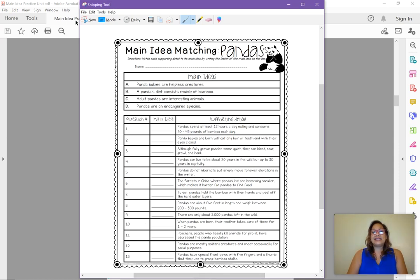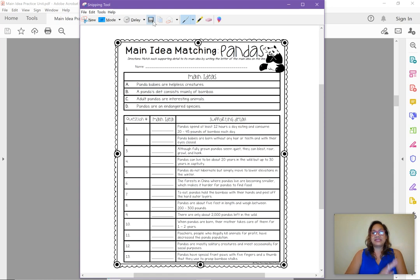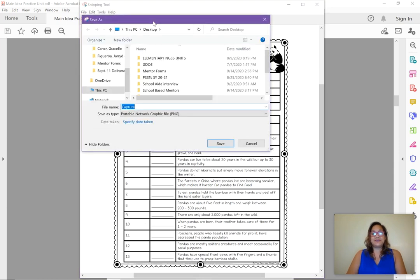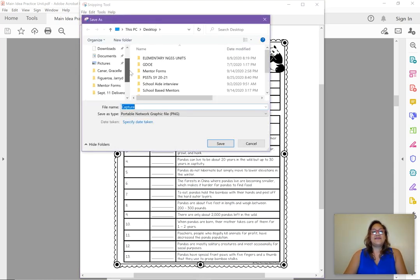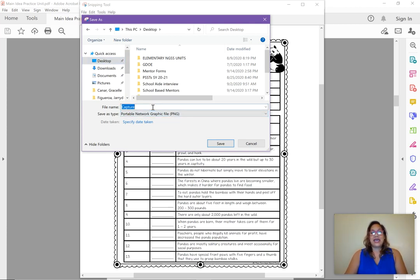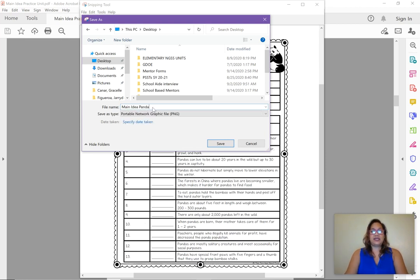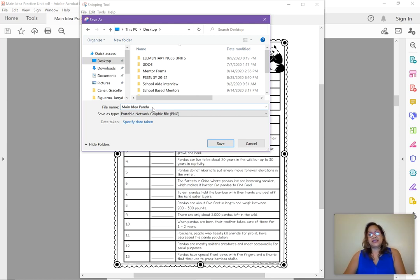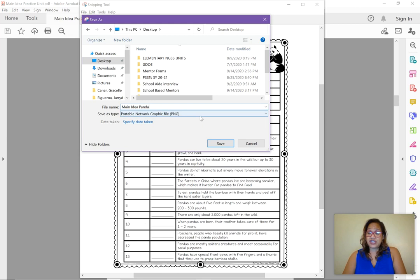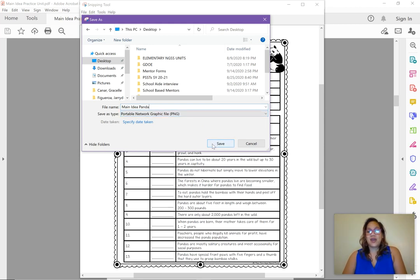I'm going to go ahead and save this particular item. I'm going to save my snip. I want to go ahead and save this to my desktop for easy to find it easily. And we are going to call this main idea. And this was the pandas, main idea panda. And if you notice the file is being saved as a PNG, and that's exactly what we want. We're going to hit save.